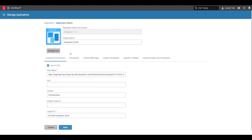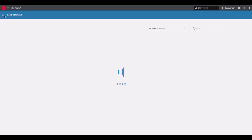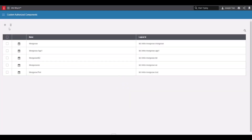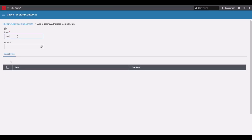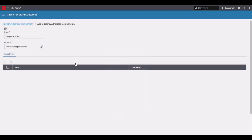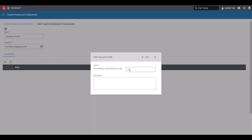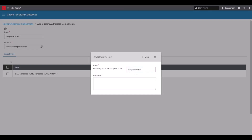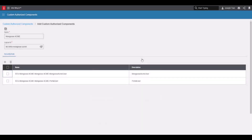Once that has saved, go back to external entity management. Click the hamburger menu at the top and go down to custom authorized components. Click the plus button to add one and name it the same as your application. Set the logical ID to match the one you set for your application. Then add two security roles: portal user and Mongoose Acme user. Go ahead and save.